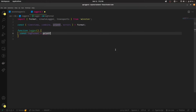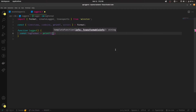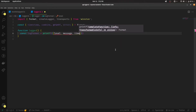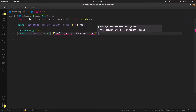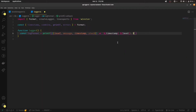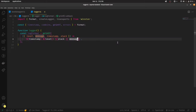The printf function will return a template literal like: timestamp - level: stack (if there's a stack available) or else just print the message. That means if we're supplying it with a stack trace, use that; otherwise use the message.